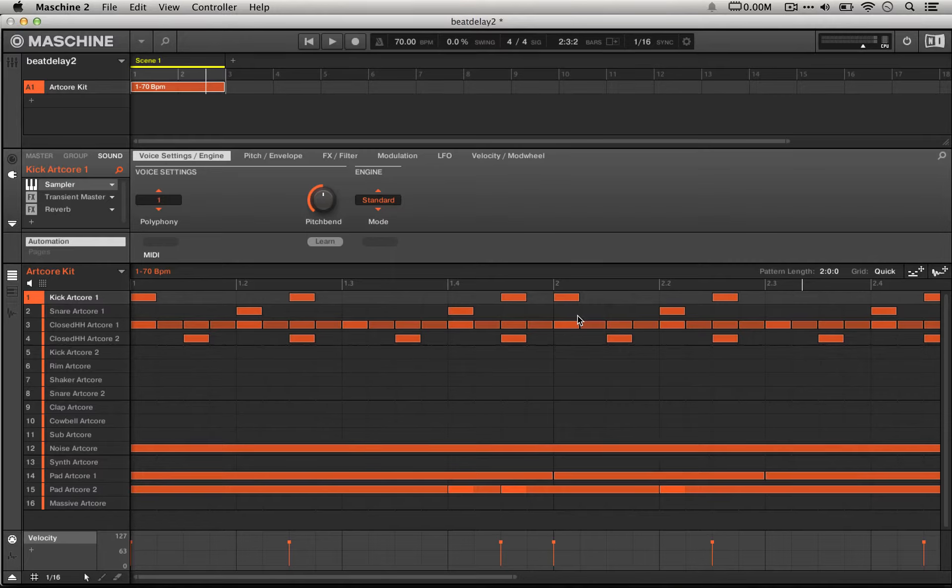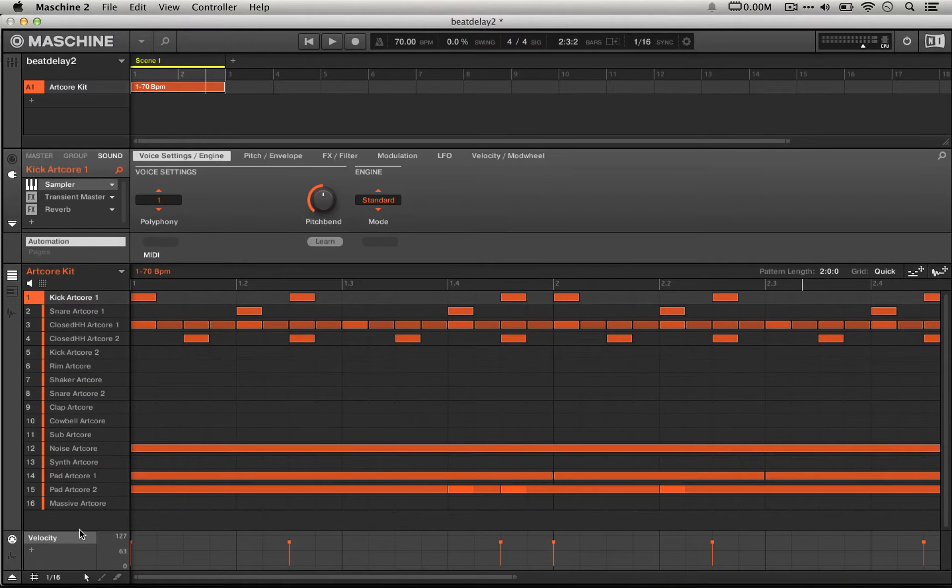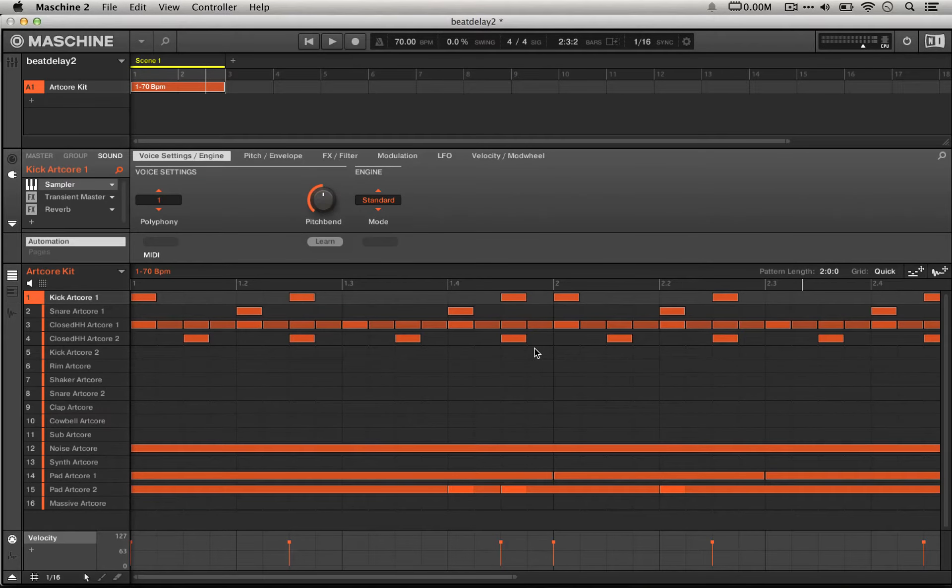Here's what this kit sounds like. I've mixed down all the stuff at the bottom a little bit in the mixer view just so we can hear the drums a little more clearly even in context.